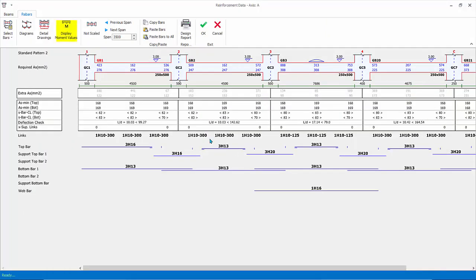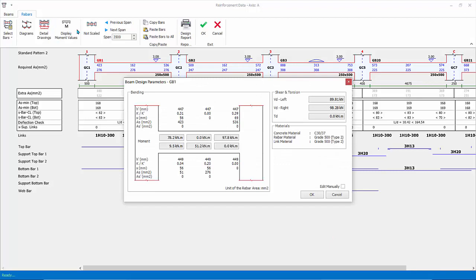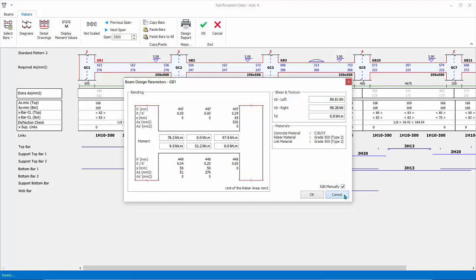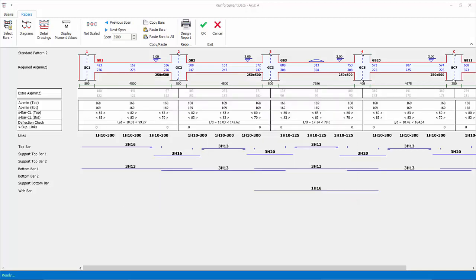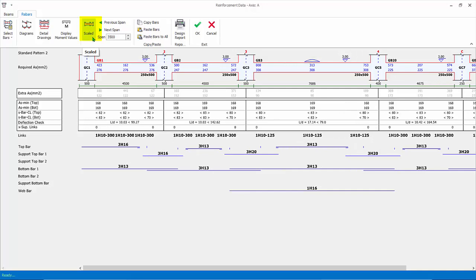Click Display Moment Values. This dialog shows a summary of the design moments in three design zones, top and bottom. Shear force and torsion is also shown. The design forces are derived from the envelope diagrams. If you click Edit Manually, you can overwrite these values. Click Cancel. By default, the length of the beams in the diagram is not drawn to scale, as shown by the 'not scaled' icon. Click on it again to change to scaled and observe the difference.